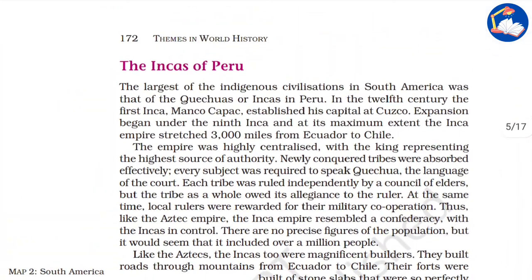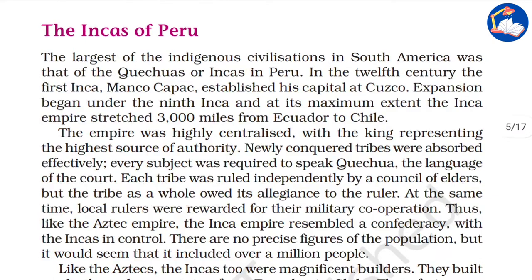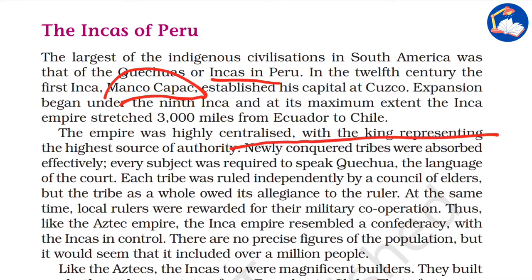The largest indigenous group in South America was the Quechuas, or Incas of Peru. In the 12th century, Manco Capac established the empire. It was highly centralized with the king representing the highest source of authority. Even newly conquered tribes were absorbed effectively, and every subject was required to speak Quechua, the language of the court.